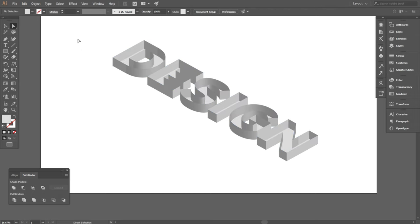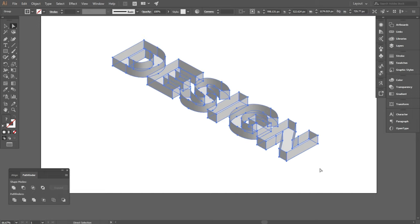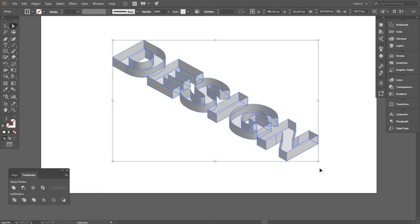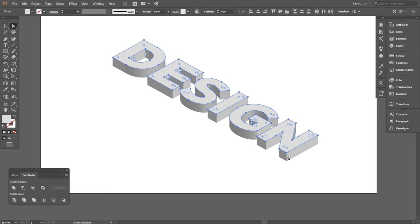Then press Ctrl plus X to cut it. Now select everything and press Shift plus Ctrl plus V to paste in place.